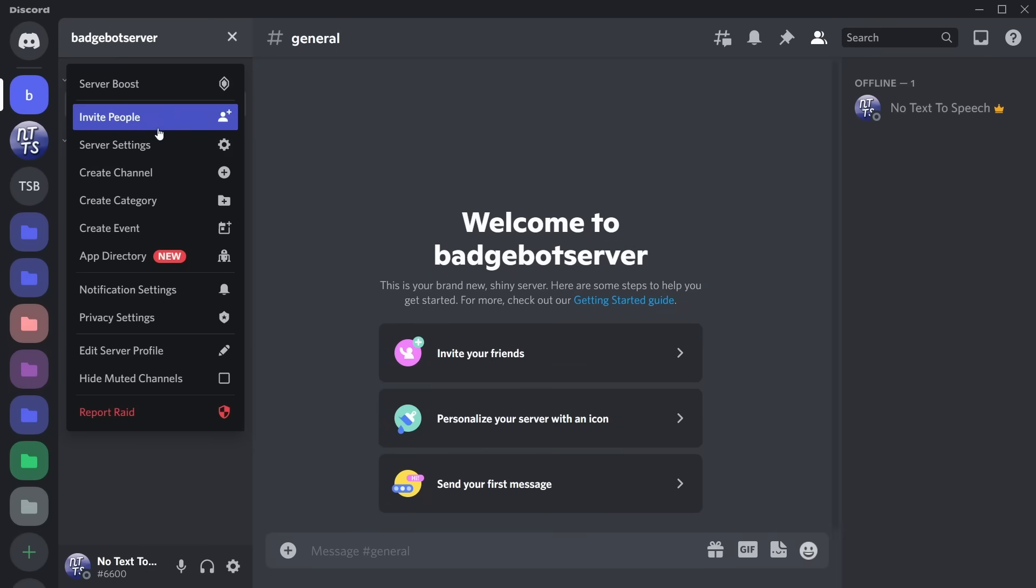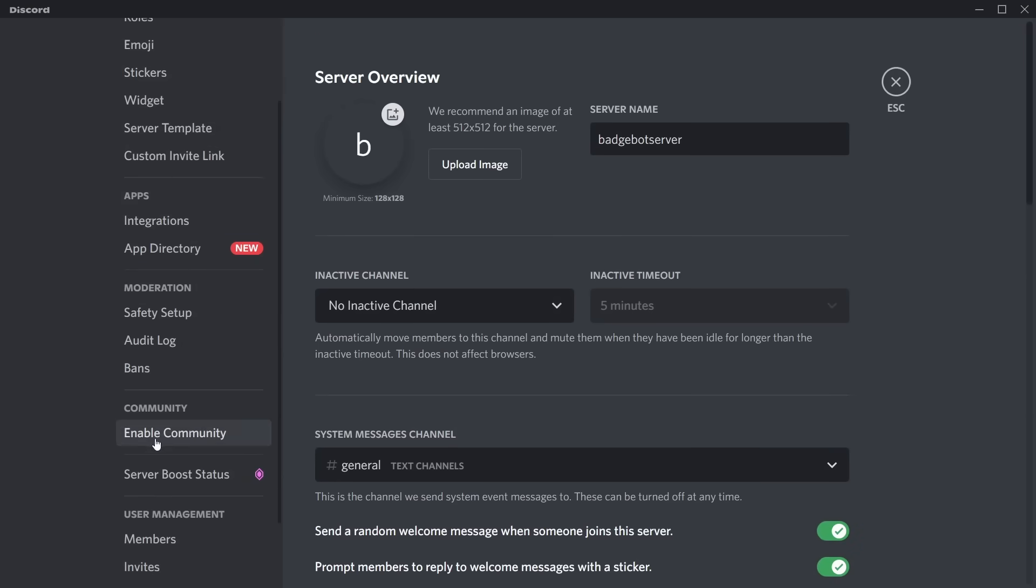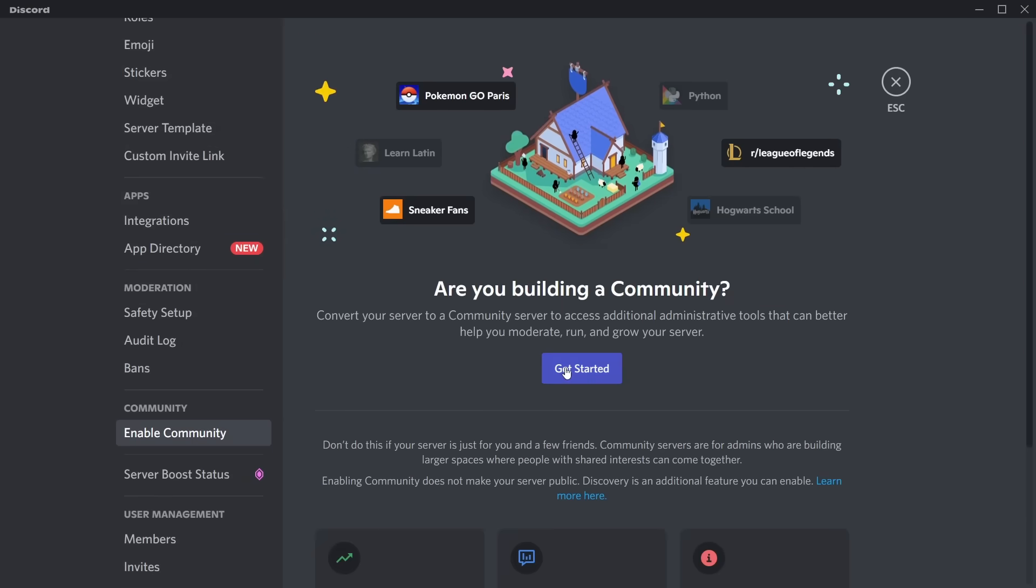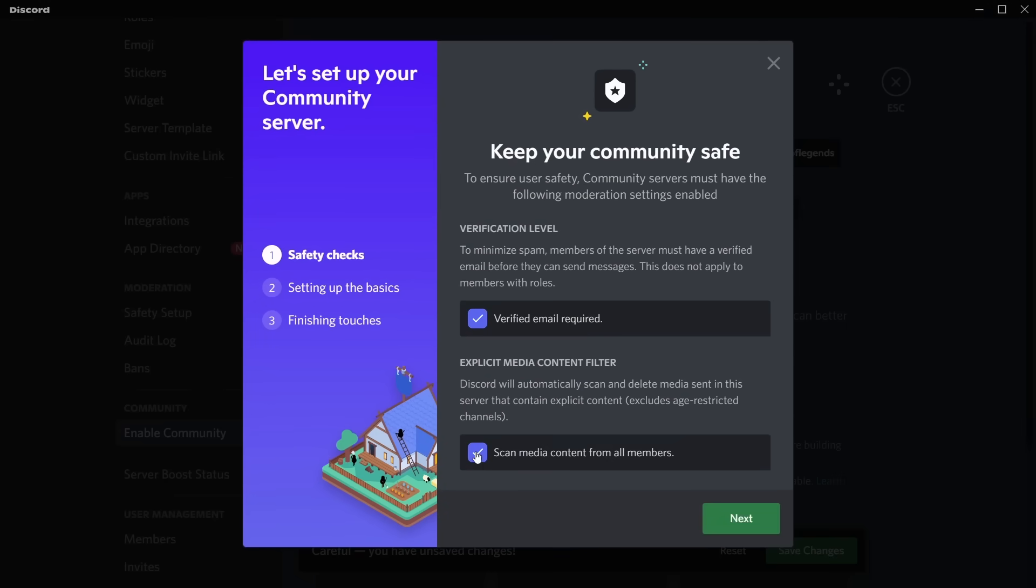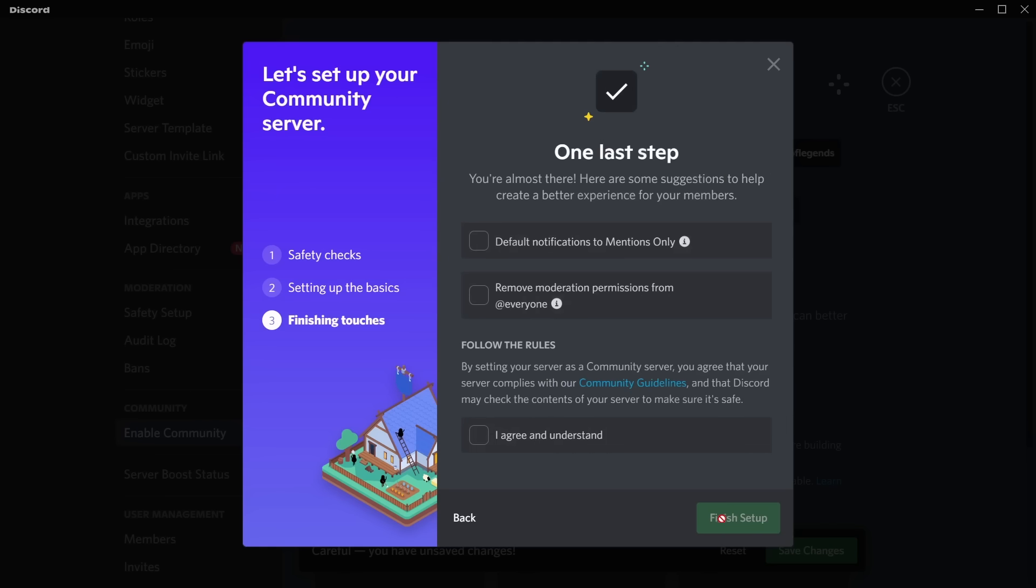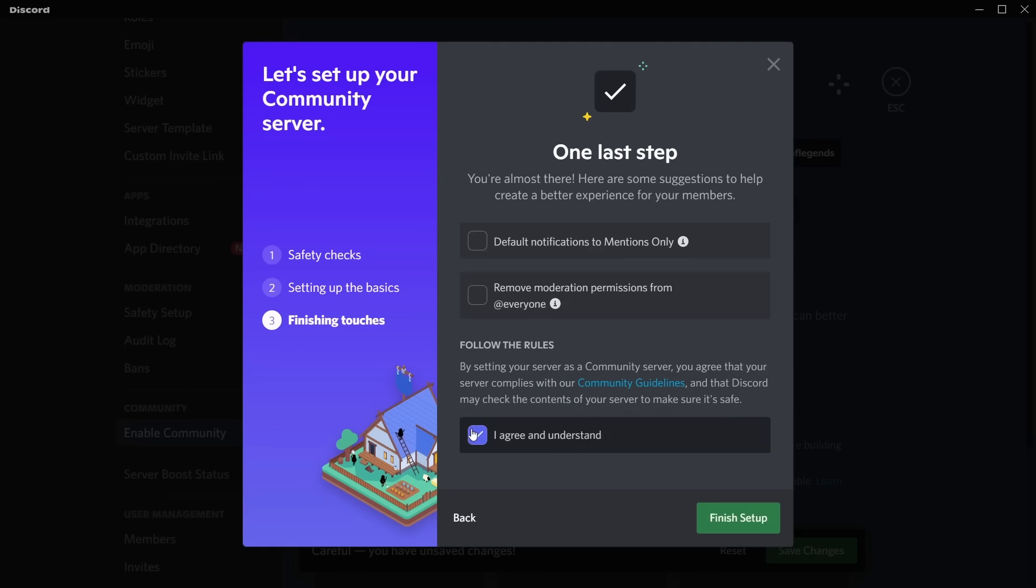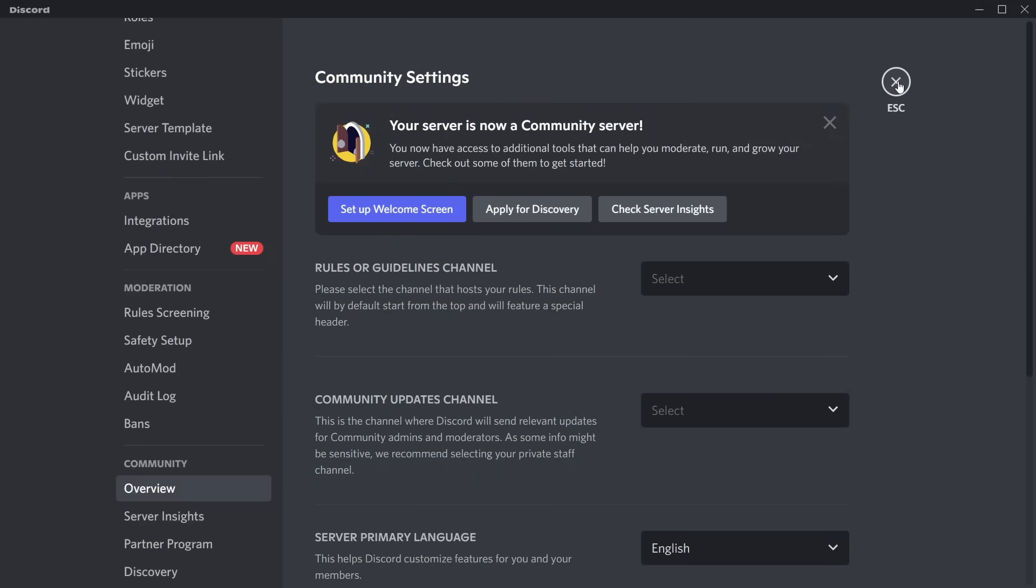Once you're in the server, you need to go to the top left, click on your server settings, then scroll down and enable community. Click 'Get Started.' This is both important and required. Make sure you check both of these boxes, click 'Next,' click 'Next,' and 'I agree and understand,' and click 'Finish Setup.'